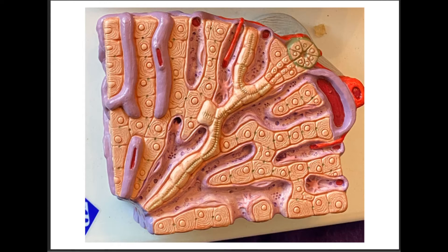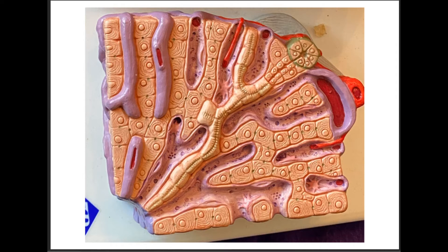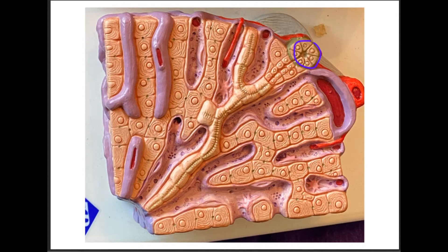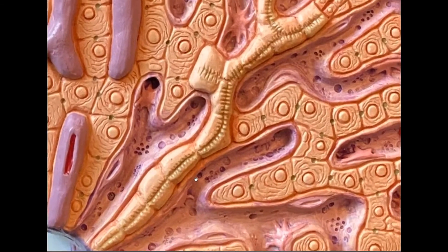This image is much clearer. Each of these is a sinusoid, and a branch of the hepatic artery and a branch of the hepatic portal vein combine here, draining deoxygenated and oxygenated blood into the sinusoid to deliver it to each of the hepatocytes. This is a branch of the hepatic portal vein, this is a branch of the hepatic artery, and here we have the bile duct. The green lines are your bile canaliculi, which drain into the bile duct.